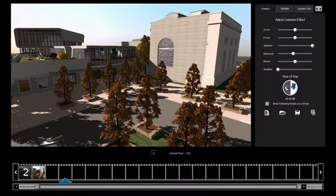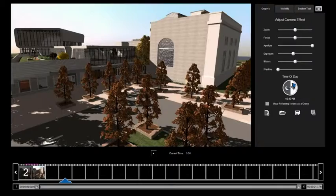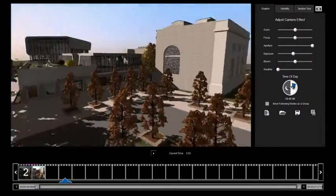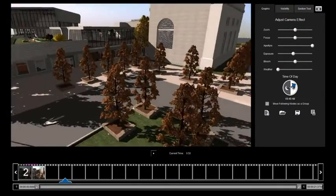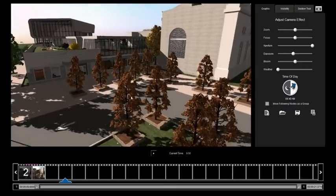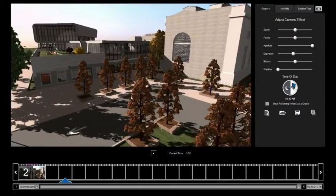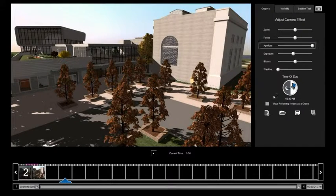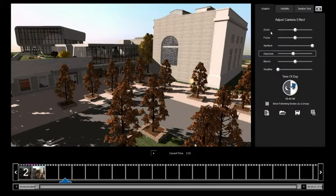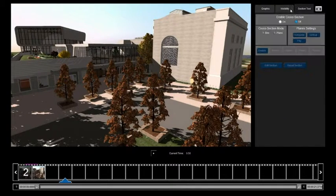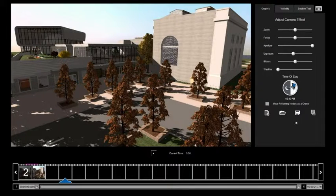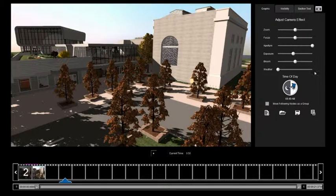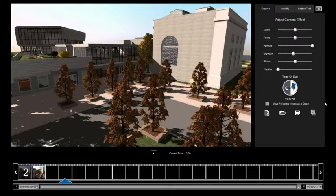This is broken up into three sections. We have our viewport where we navigate our video. This is using the free camera controls, the WASD. Over here we have our settings tabs where we change what we want to see and what we don't want to see. Also the time of day and the weather, which I'll go over a little bit later.